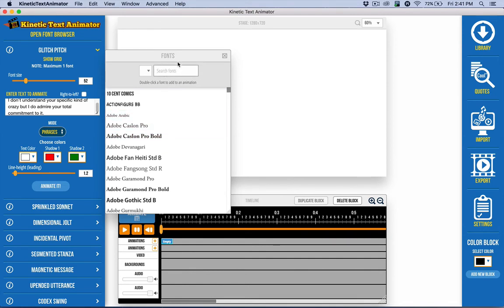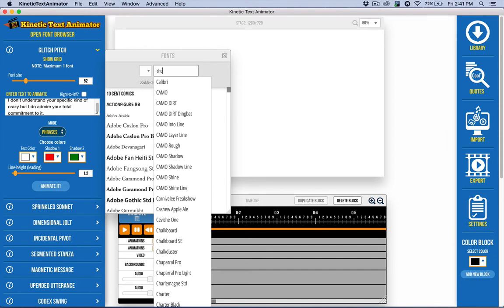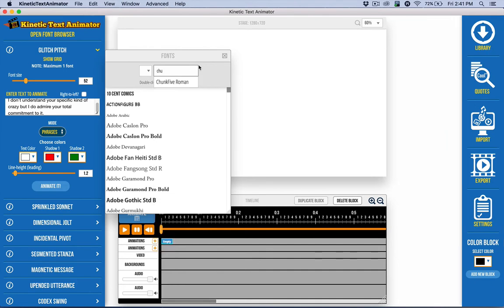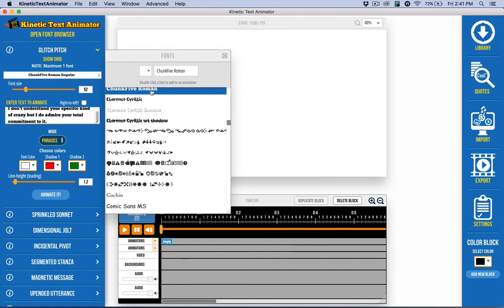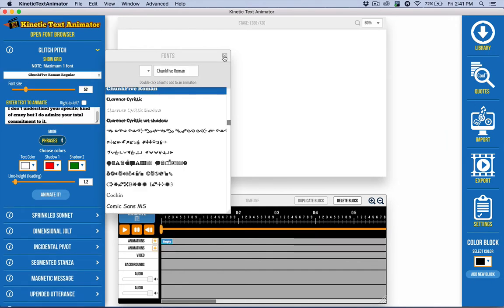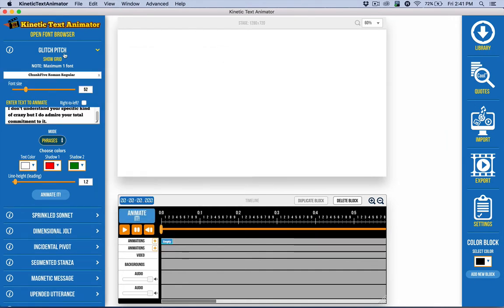It kindly opened up the font browser for me. So I'll just do a quick little search for chunk five. One of my favorite fonts here, double click on that. And then I have something to work with.